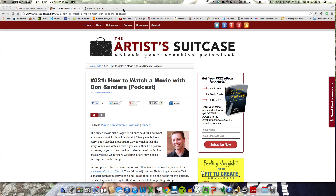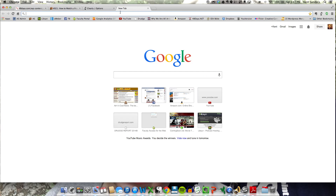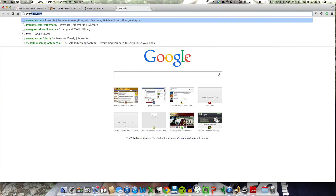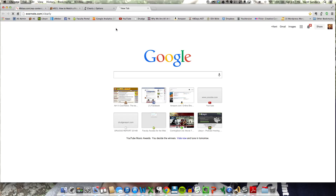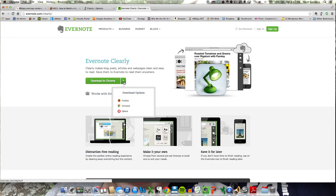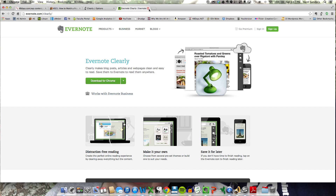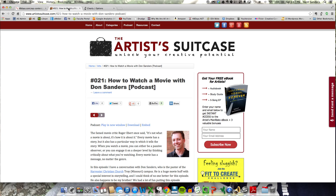The first thing that you want to do is download the extension. If you haven't already, you can go to Evernote.com/Clearly. You can download it there for your browser, and once you've done that, you'll have this lamp icon in your browser.